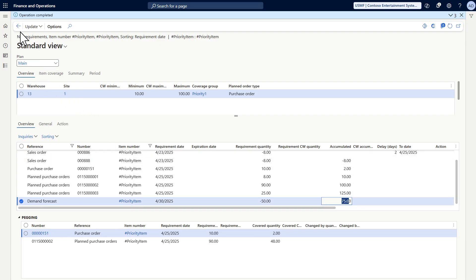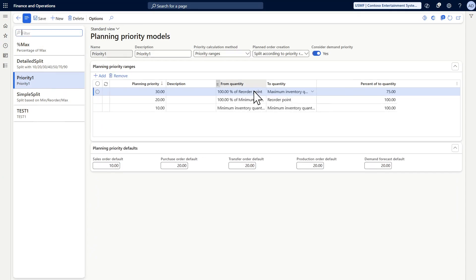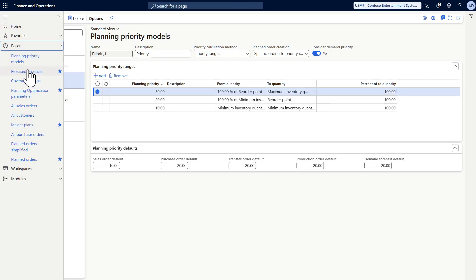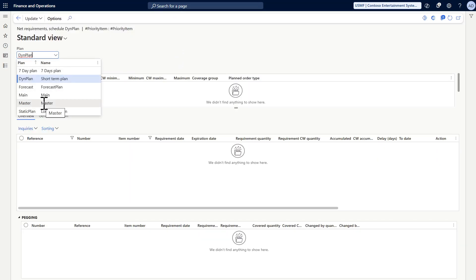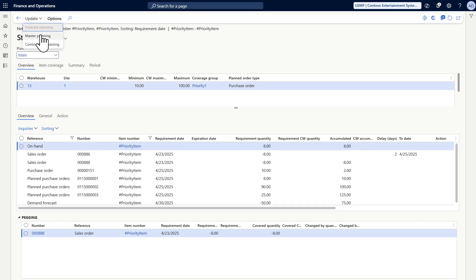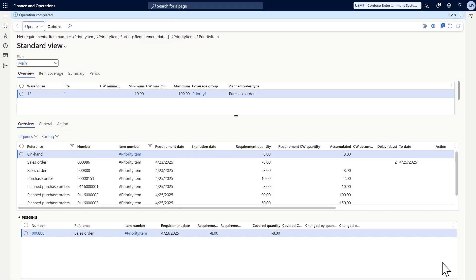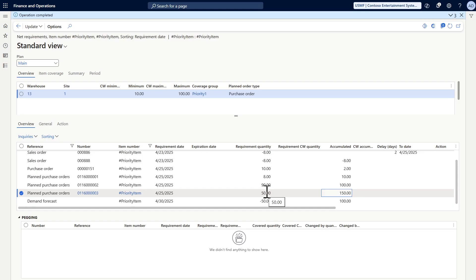What if we change the percentage to 100 percent? This means after fulfilling all demand, we will end up with 100 pieces. Let's run it again and see the results. As you can see, instead of requesting 25 pieces in the third planned order, it now requests 50 pieces to reach the maximum quantity by the end.